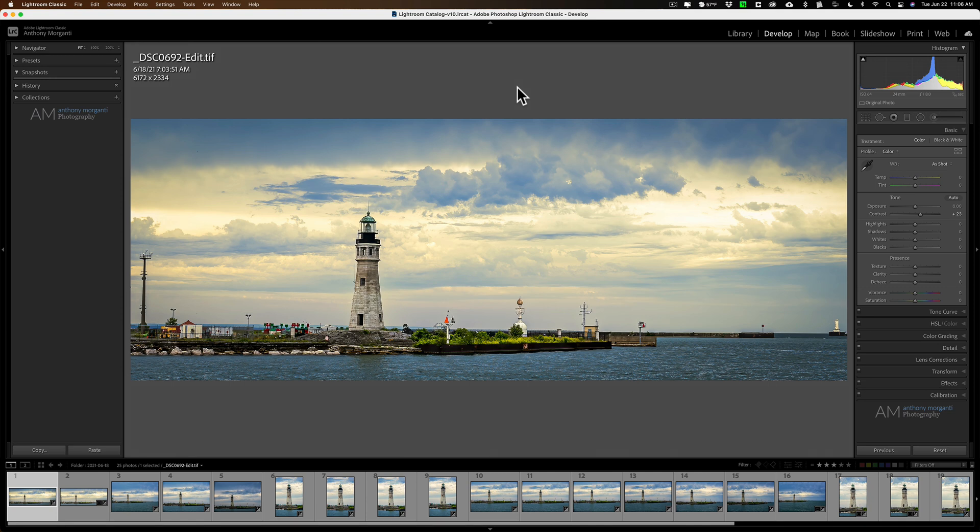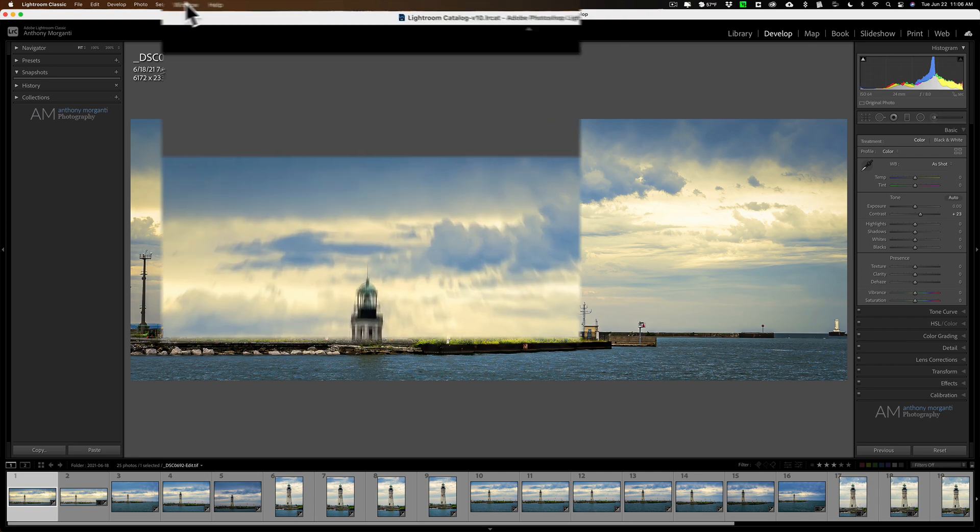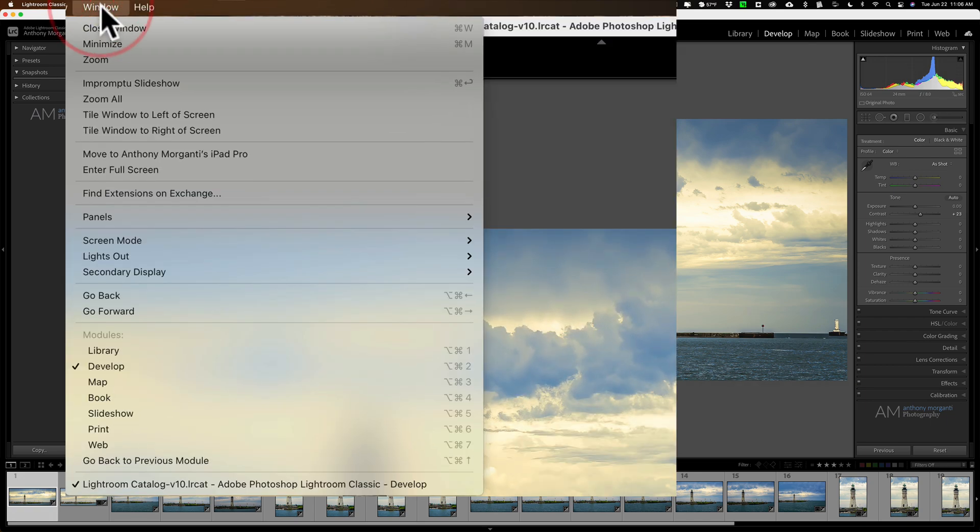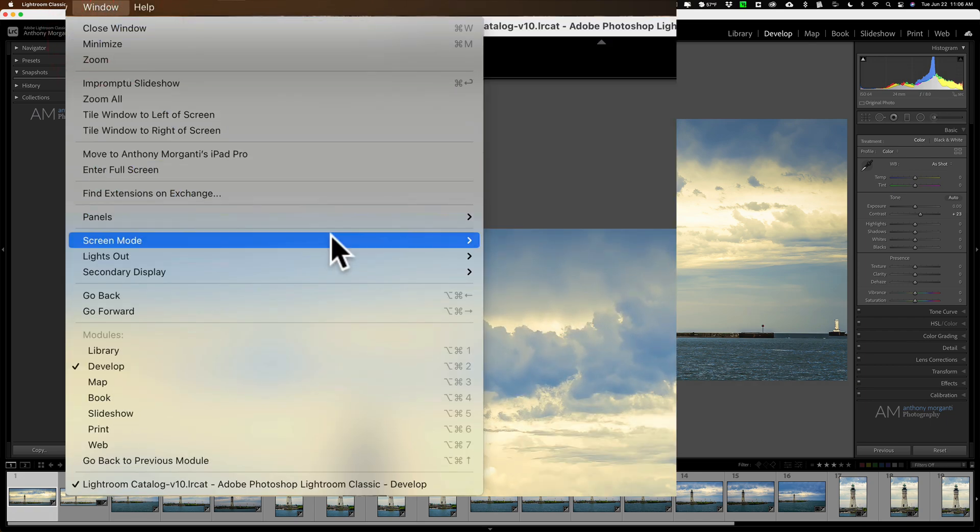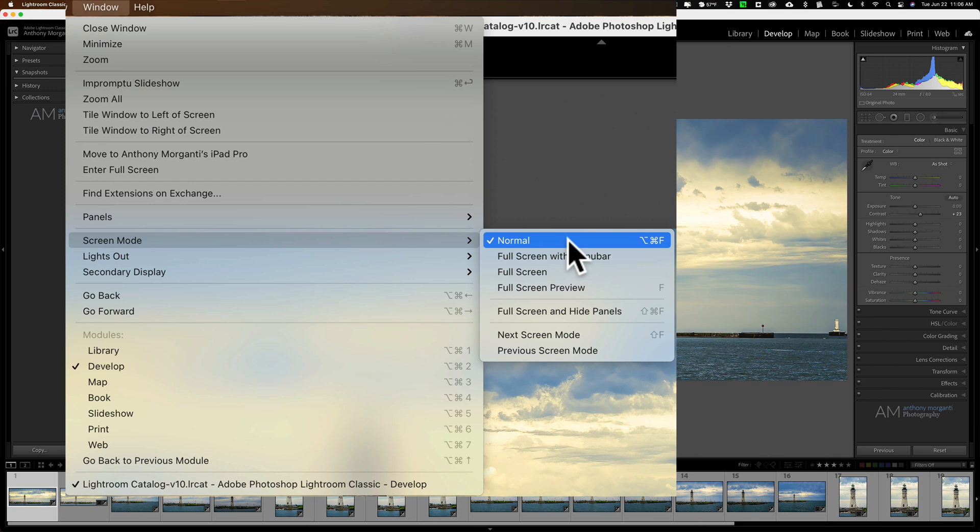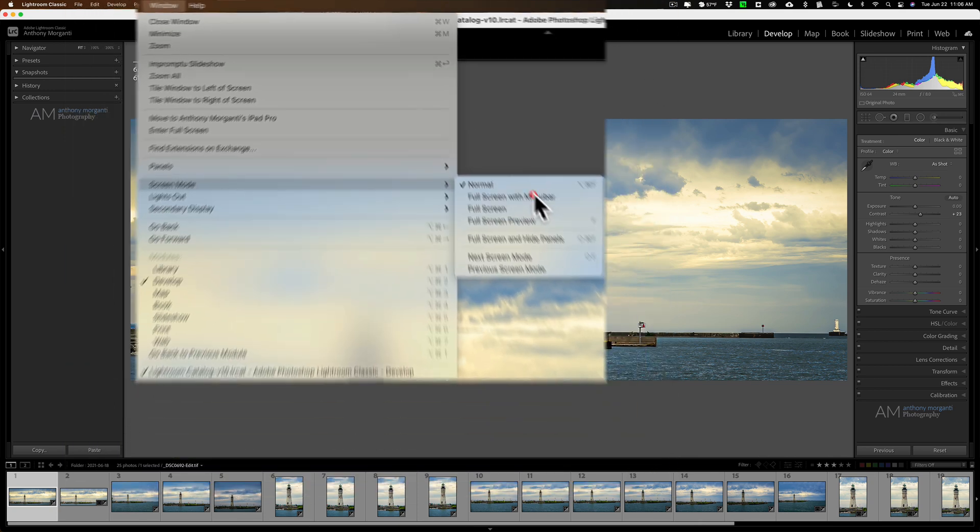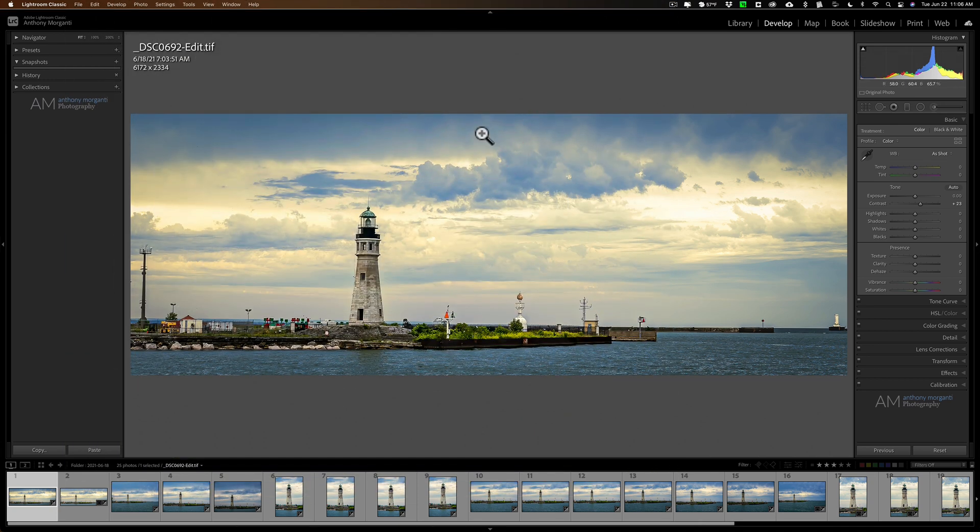All right, now, I mentioned we're in normal screen mode. The screen modes are under the window menu at the top, and if you go down to screen mode, you'll see I'm in normal screen mode. The one below that is full screen with menu bar. That maximizes the app, but it keeps the menus at the top. So those are still viewable up there.